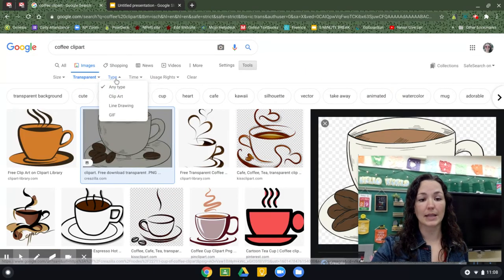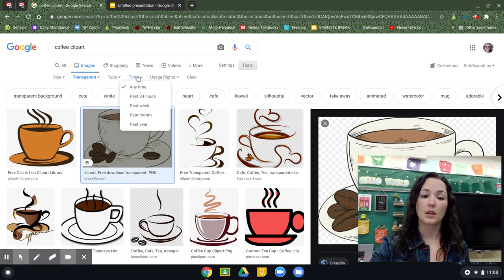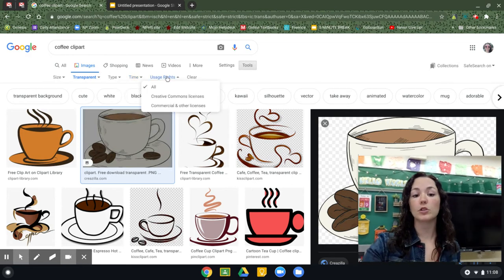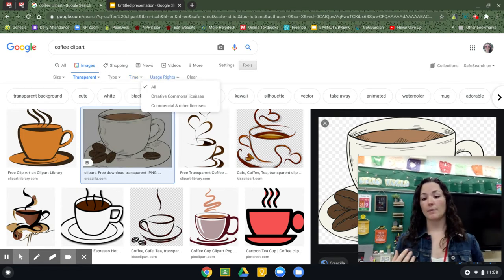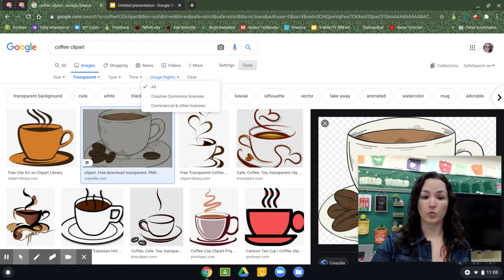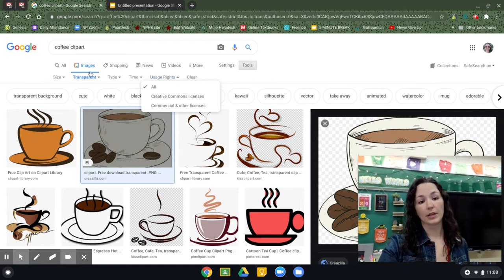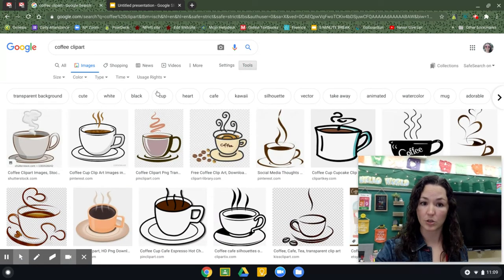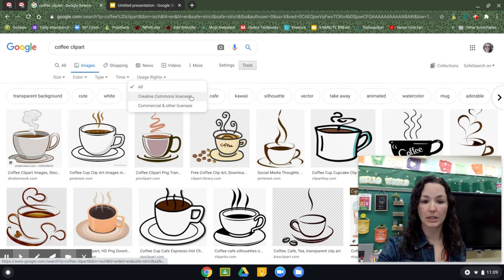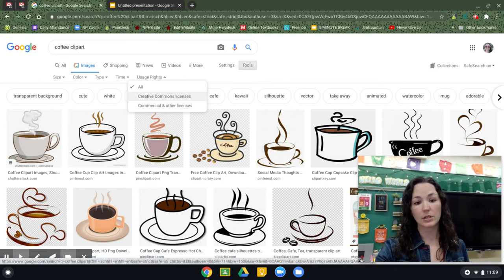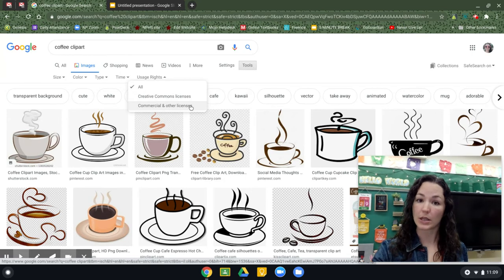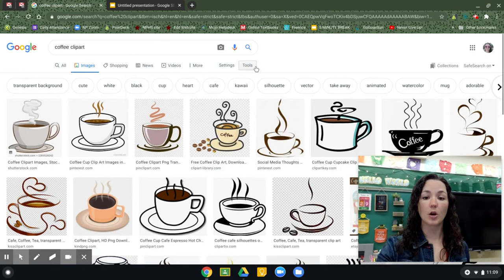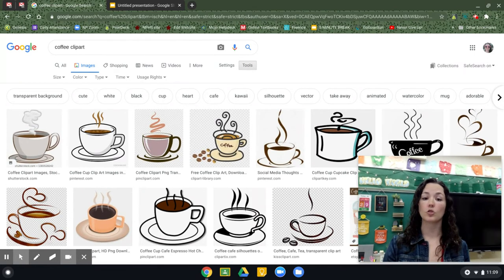Another way you can filter is by Type — you can do clip arts, line drawings, or GIFs. You can also filter by when it was posted if you're looking for a more recent news image, or even by usage rights, meaning it's allowed to be used or it's not allowed for commercial reuse. Particularly when we're teaching our kids about image use, we need to make sure we're teaching them they can't just take anything off the internet and claim it as their own. Instead they should look at it — does it have a Creative Commons license, meaning we're allowed to use it? Does it have a commercial license, meaning we can use it for business or financial purposes?